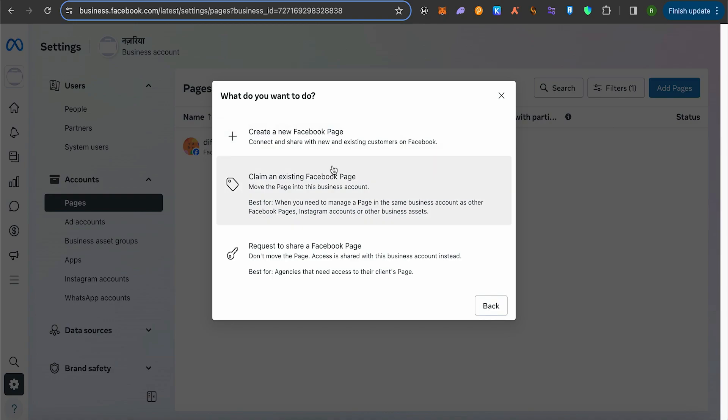Once you complete these steps, you will successfully add your Facebook profile to Meta Business Suite. This integration allows you to manage your Facebook presence more effectively through Meta's platform.